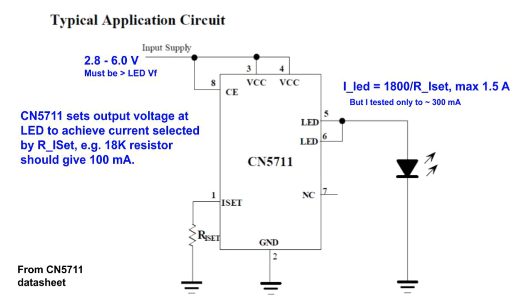As an example of how to set the resistor suppose you want to drive your LED with 100 milliamps. Well then you would pick an 18k resistor because 1800 divided by 18k would give you 100 milliamps. There's also a chip enable input and if you want the LED to be constantly on you can just tie that to VCC but you can also connect it to a PWM signal and then the duty cycle of that signal can control the brightness of the LED. The PWM frequency is supposed to be less than 2 kilohertz but I think it's better to use less than 200 hertz and I'll demonstrate that later.